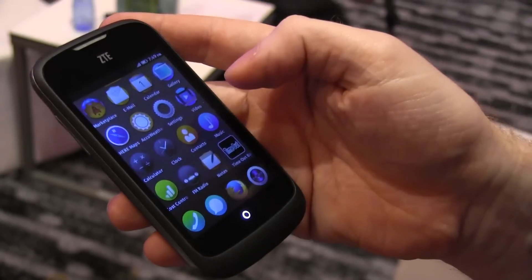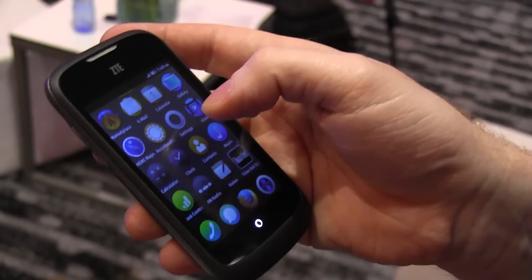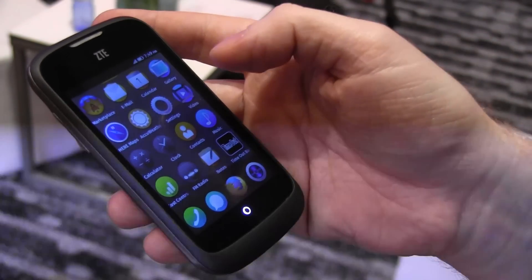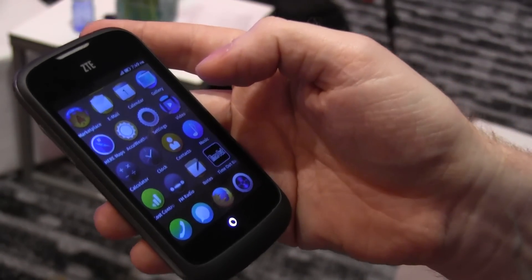I can also play games. I've got a calendar, a gallery, my camera, calculator. All the things you would expect.